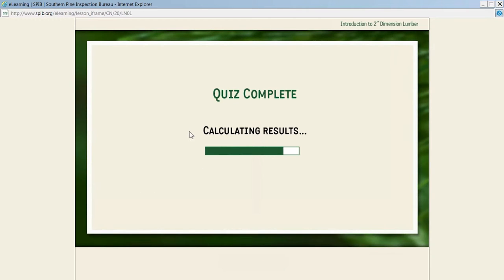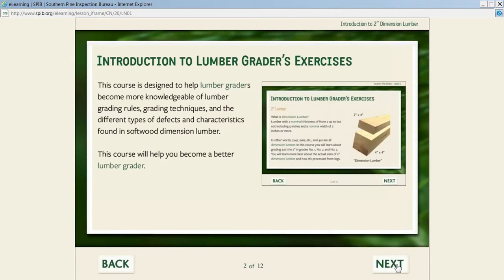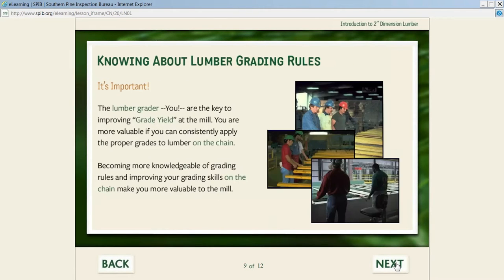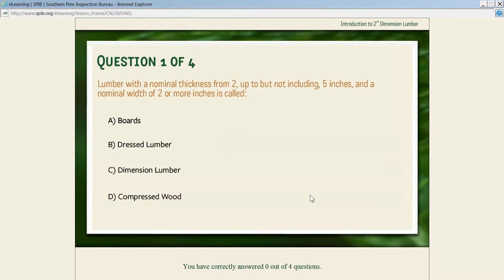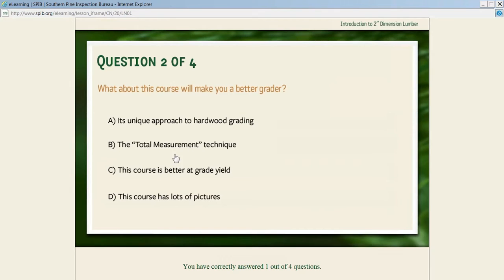When the student completes the quiz, in this particular quiz they had to get all four right to open up the next lesson. This forces them to go through the lessons in sequence. If they miss one, the computer records that fact—say they only got 75%—the student fails the quiz, but they do not have to save that score. The student can click next and restart the lesson, quickly navigate back to the quiz if they know they can pass it, or review the lesson if they need to, and then take the quiz over again and get them all correct.